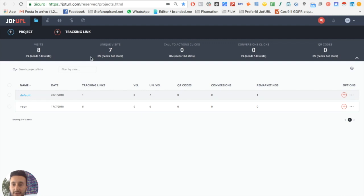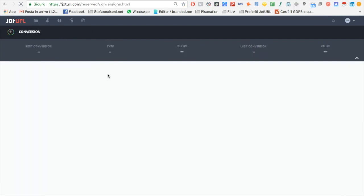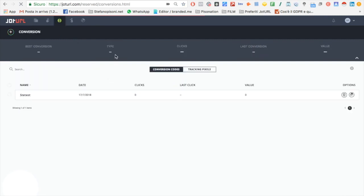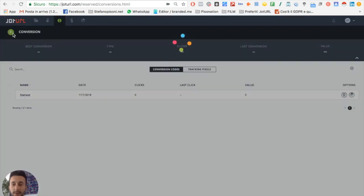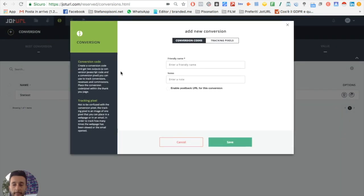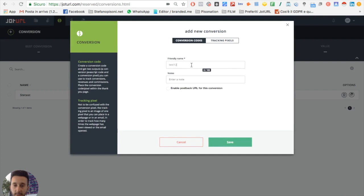To do this, just click on conversion. Here you can add a new conversion code. For example, just put the name - I will write test one two three.